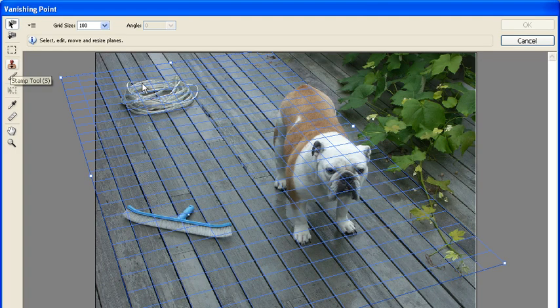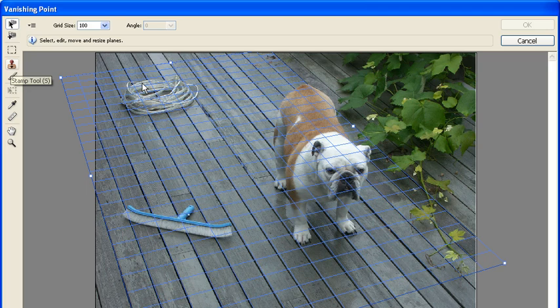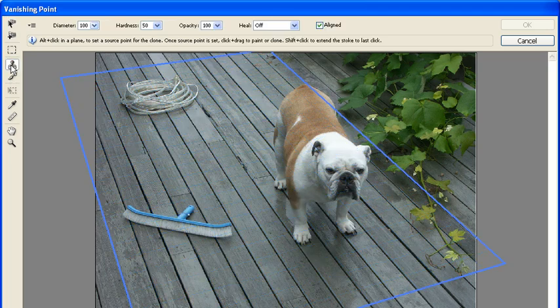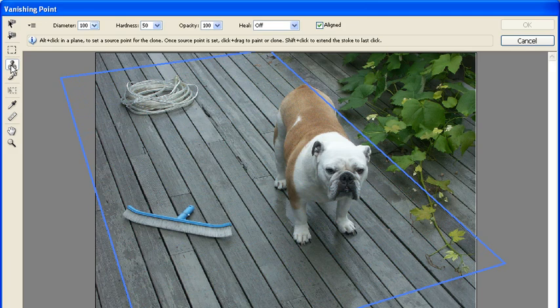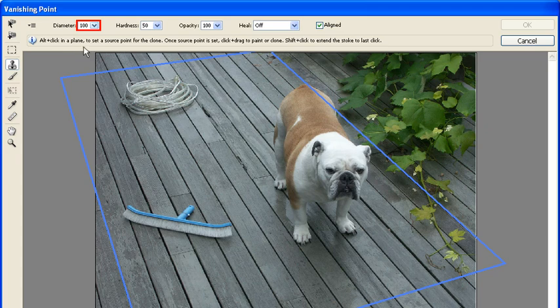Once the Vanishing Point dialog box opens, select the Stamp tool. If the sampled area is too large or too small for your brush, decrease or increase the diameter of the Stamp tool located at the top of the Vanishing Point dialog box.